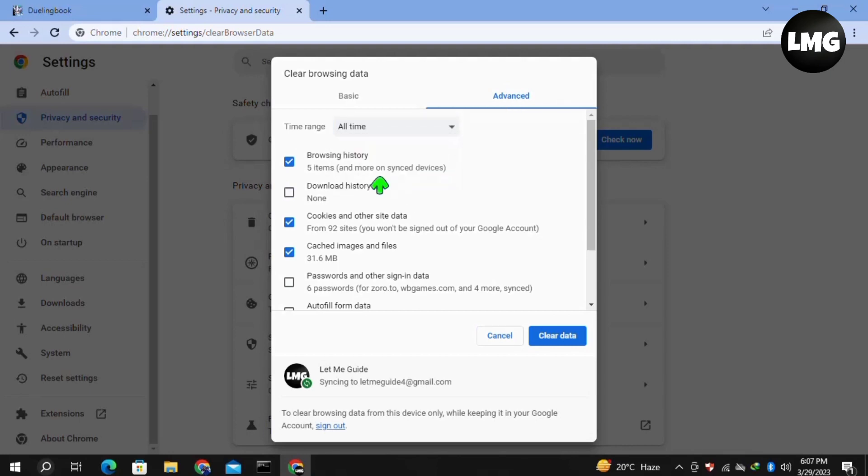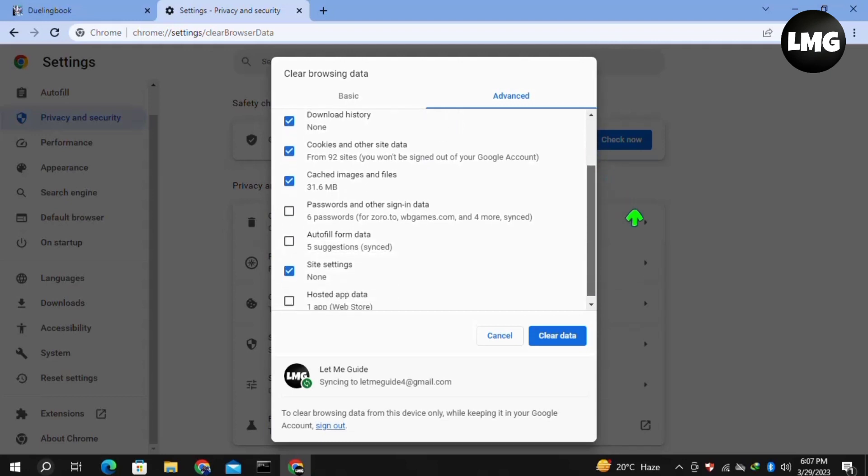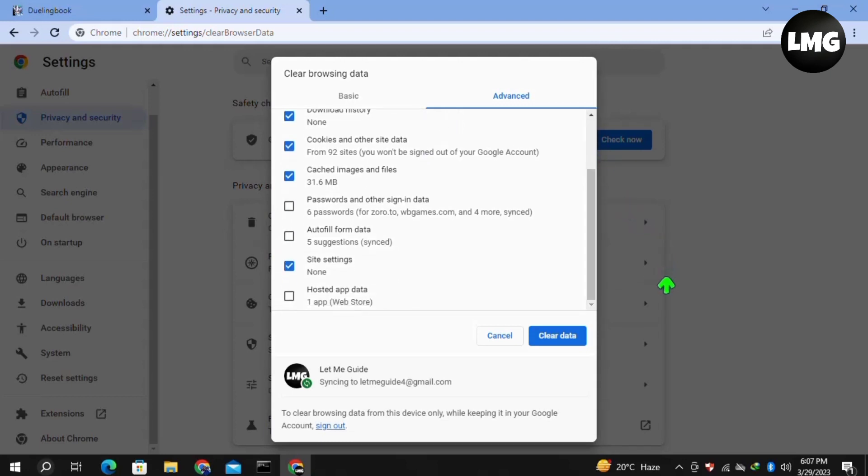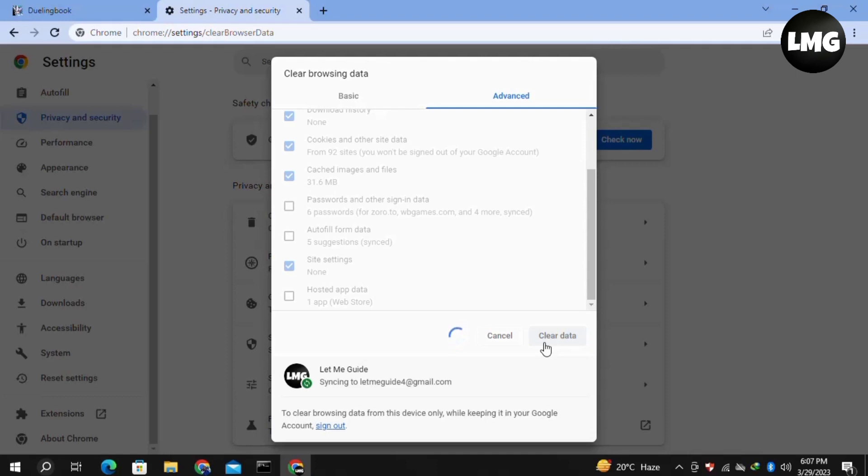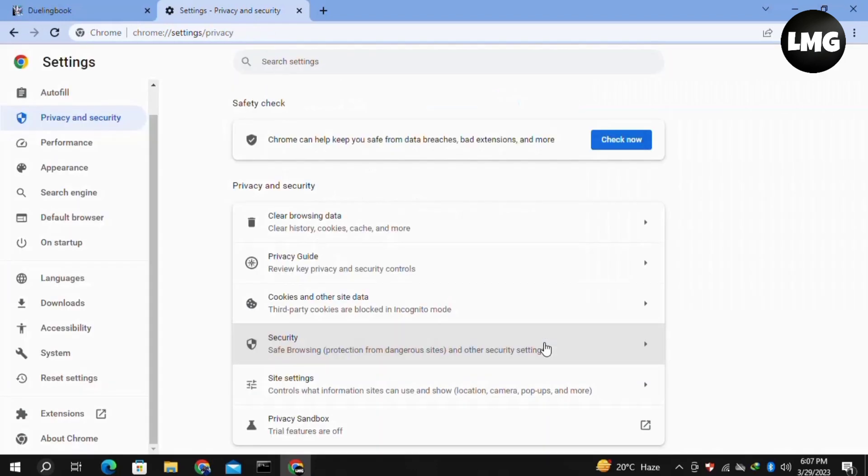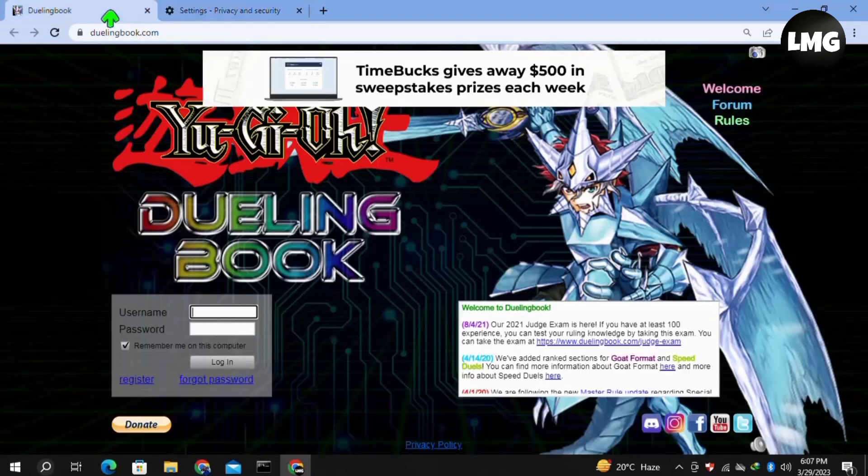Then you have to select all these options here. Once you select, click on Clear Data. Wait for completing this process, and after completing this process, restart your Dueling Book and your problem will be fixed.